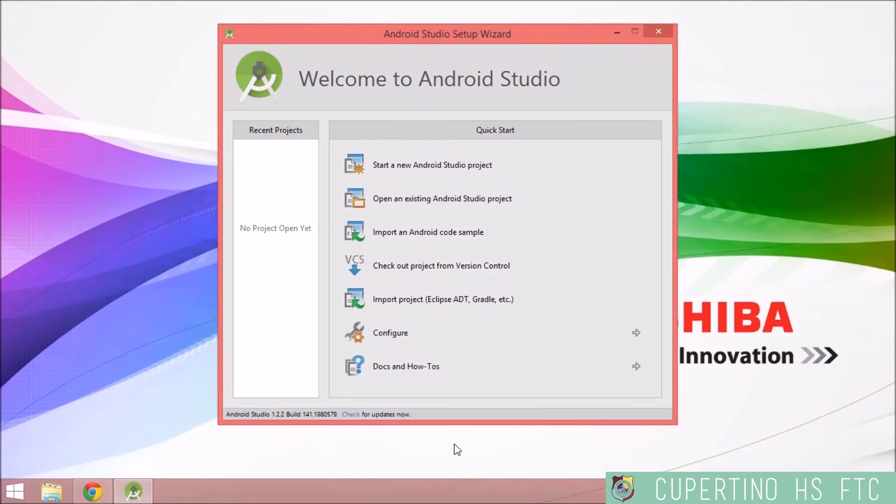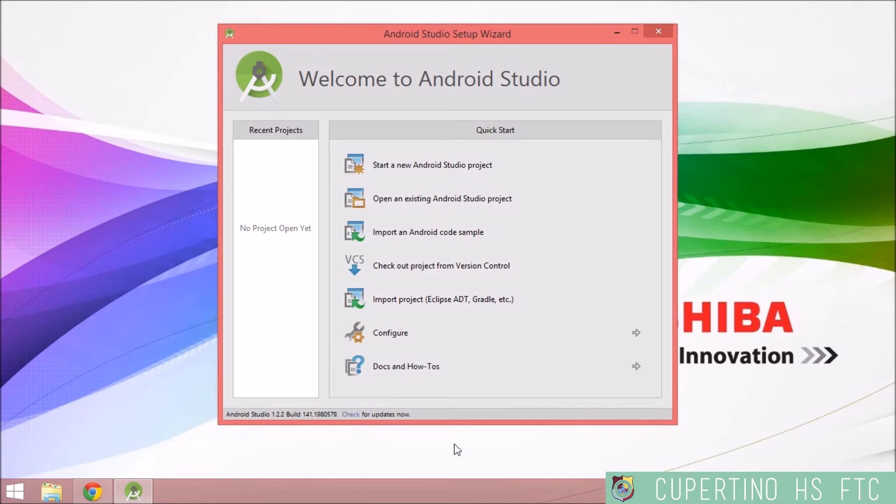Now it's time to install certain components of Android Studio that you will need to use with the FTC robot controller and FTC driver station app.